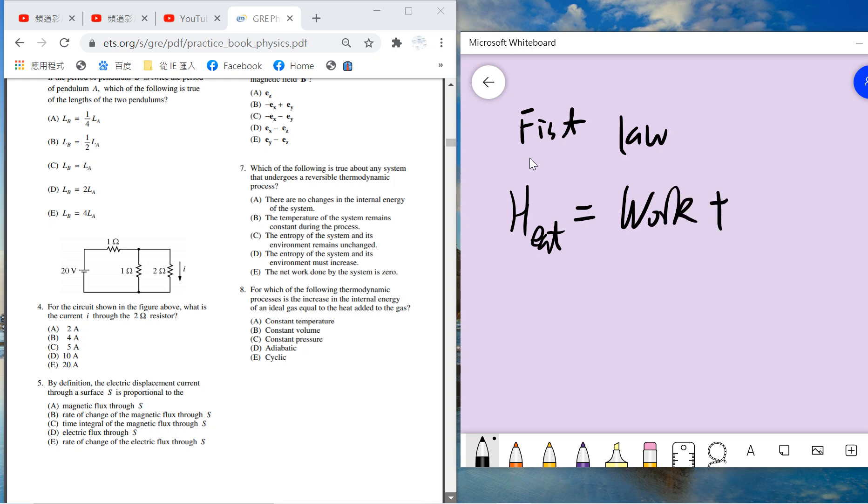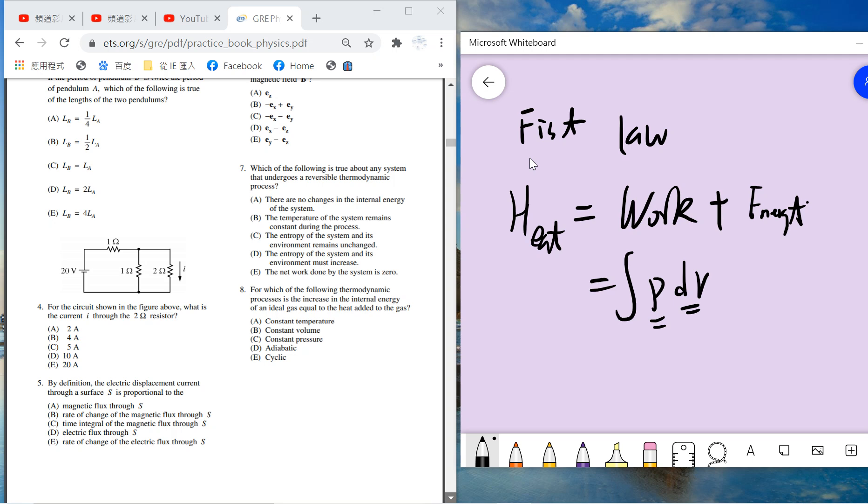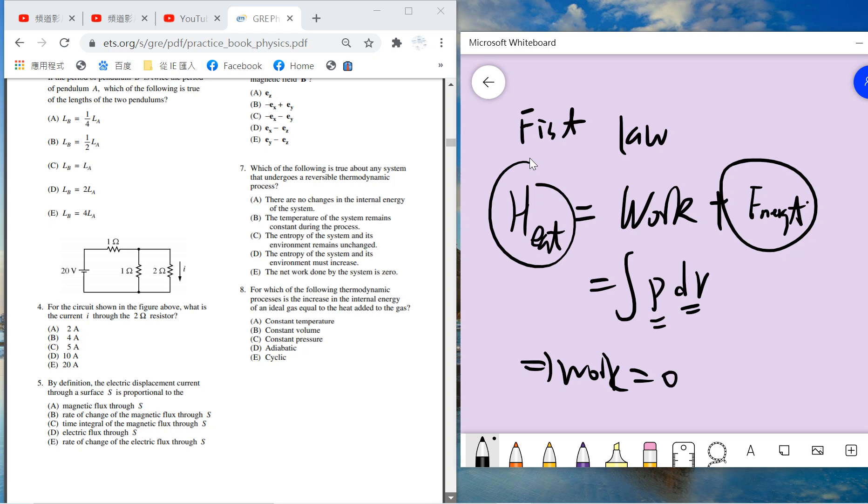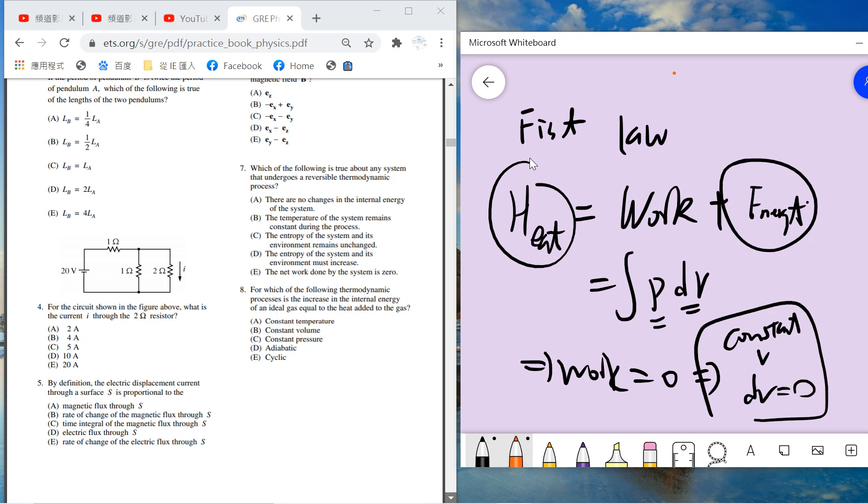Question eight: which thermodynamic process has internal energy equal to heat? Work is pressure times change of volume, and we want work to be zero. Constant volume is the answer because dV is zero, which is B.